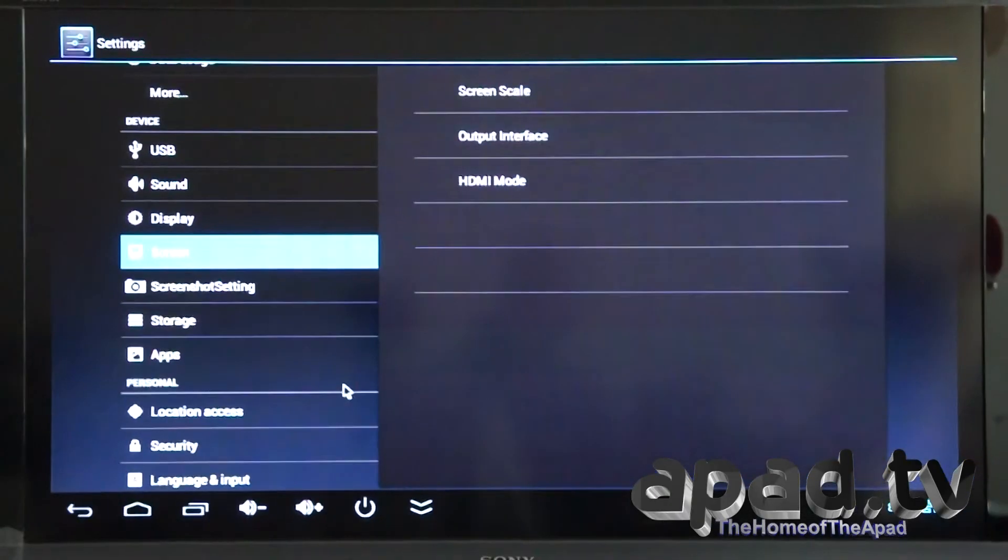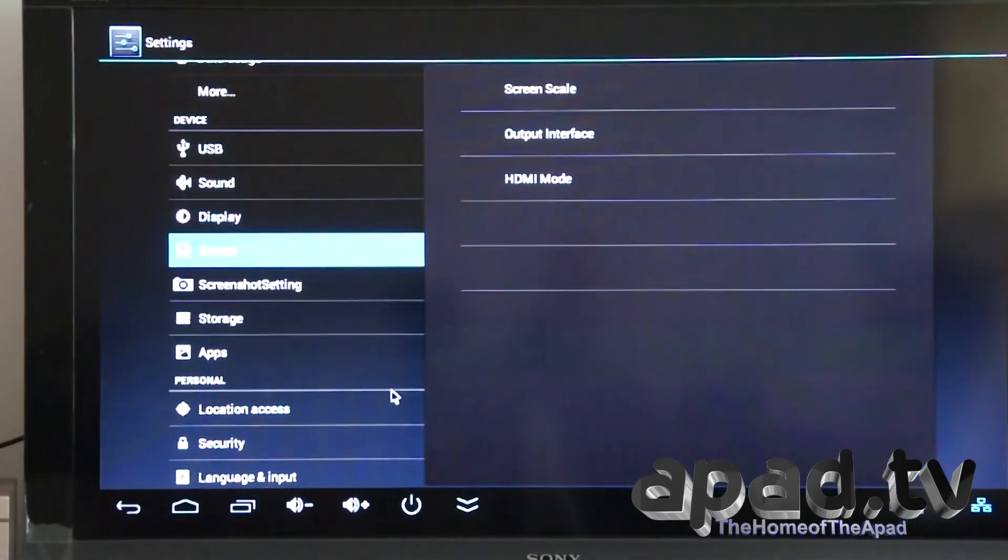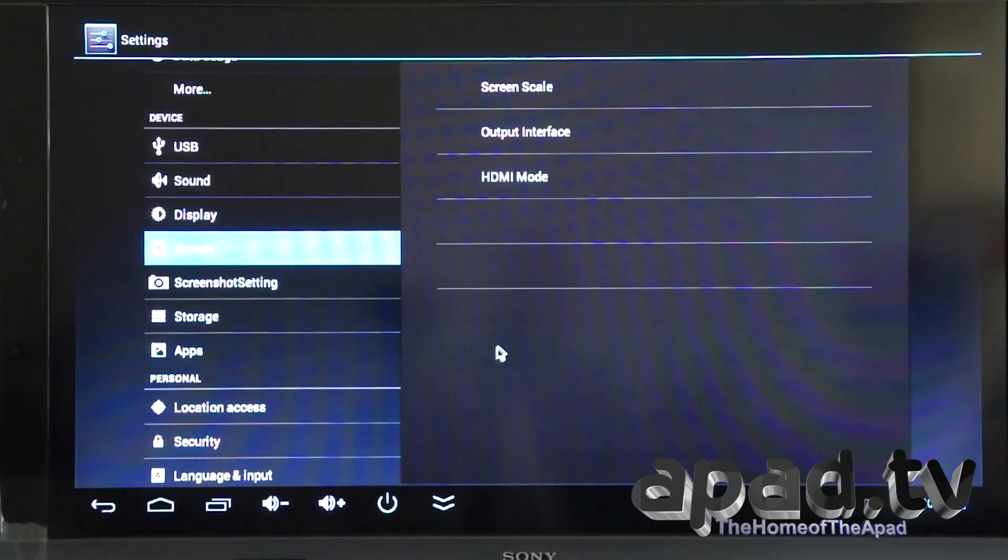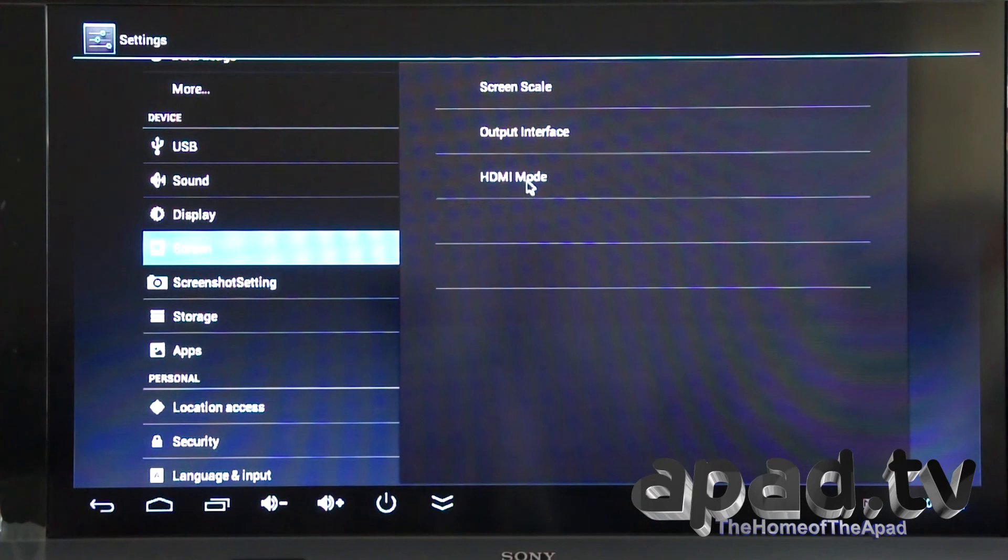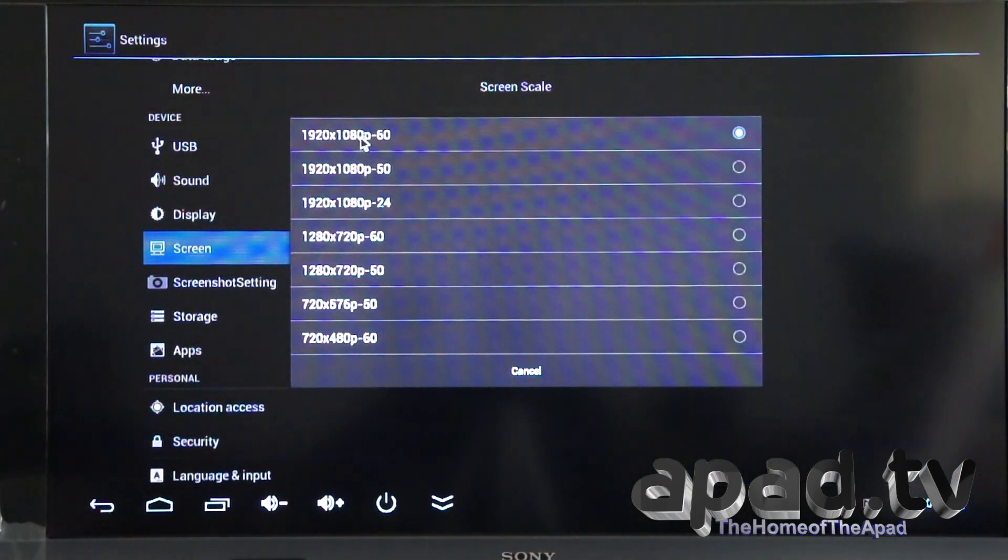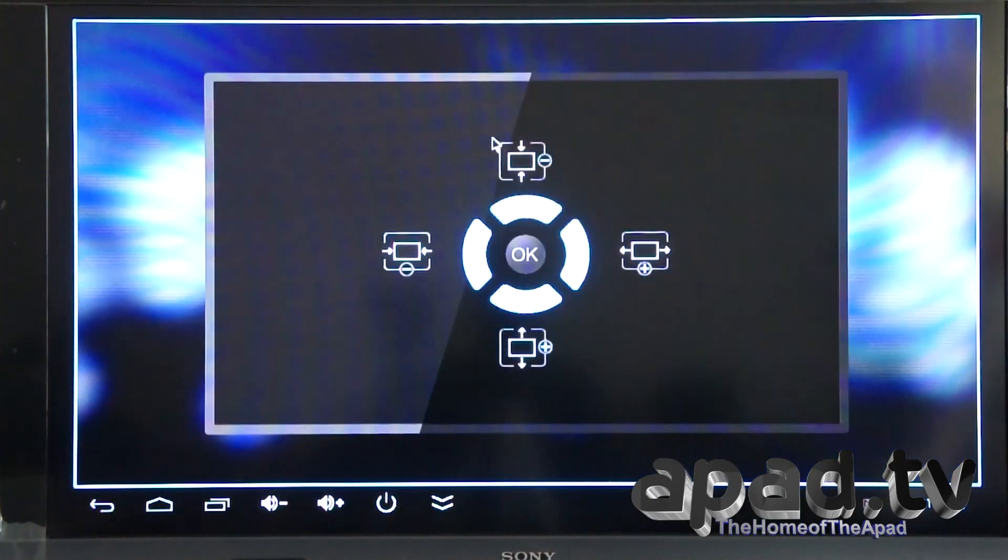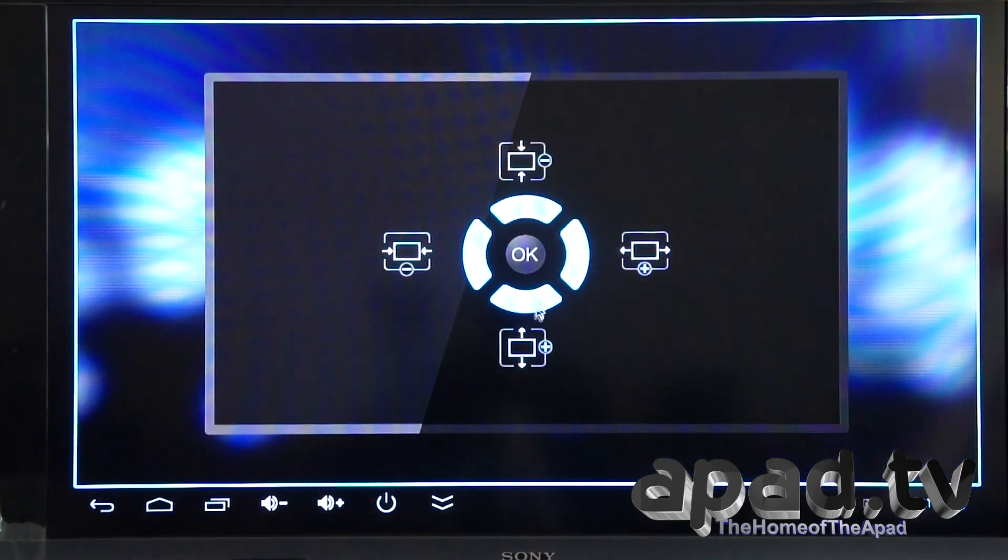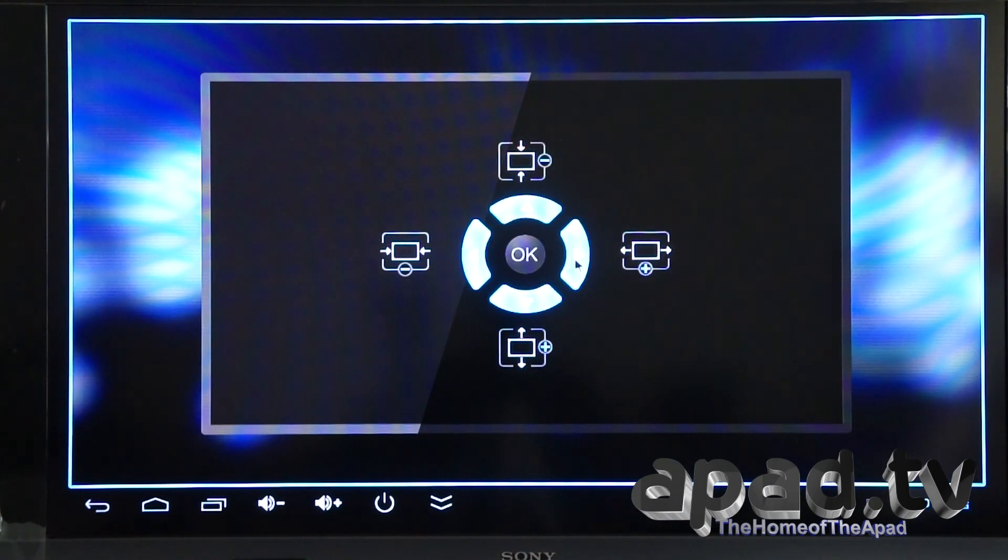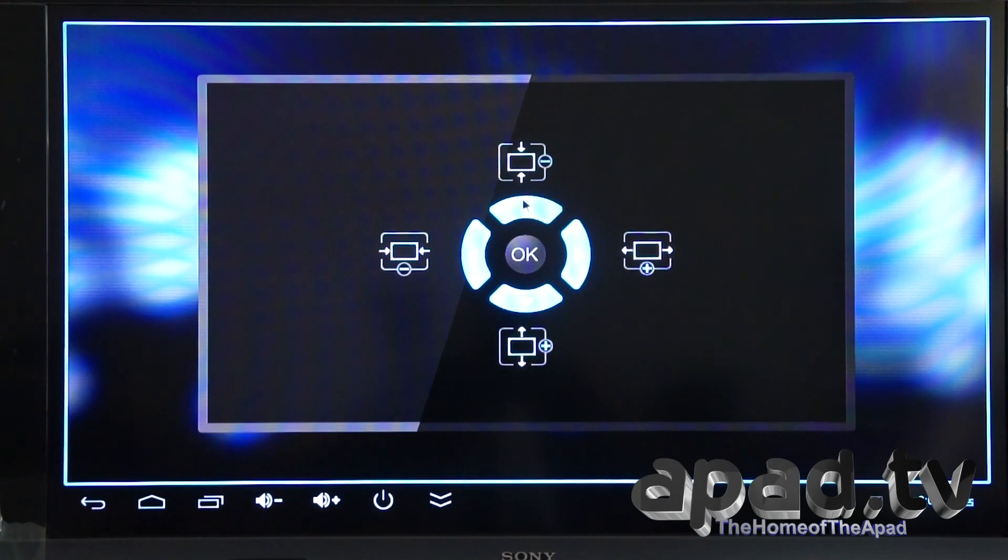Here we're going to check out the video output settings. It's got HDMI mode and at the moment it's on 1920x1080p 60fps. We'll keep it on that. Screen scale, we should have an adjuster. Yeah, we've got an adjuster there. We can push it down a little bit.